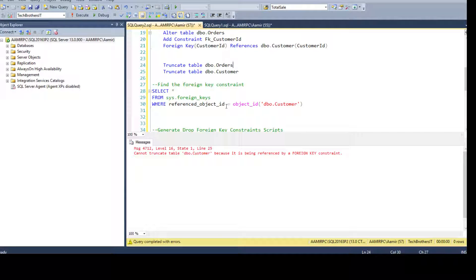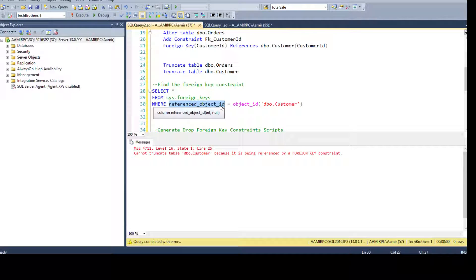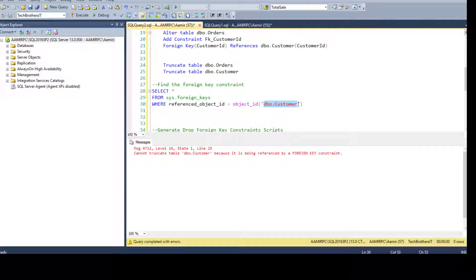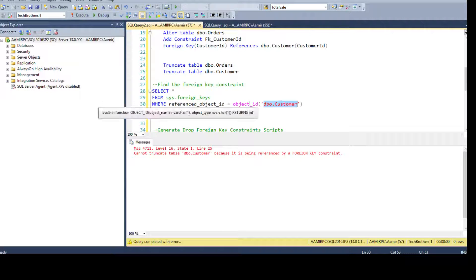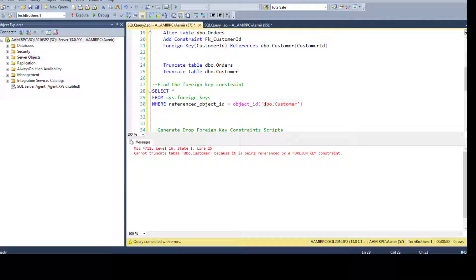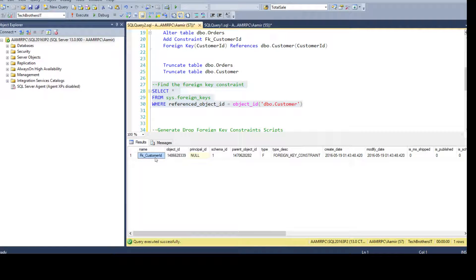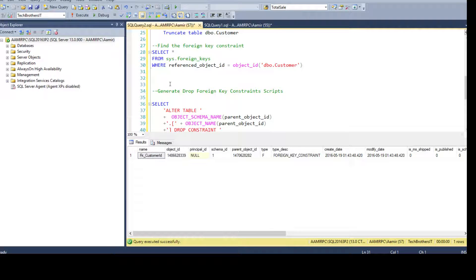First we need to find which foreign key constraint is created for this table. We can use: SELECT * FROM sys.foreign_keys WHERE referenced_object_id = OBJECT_ID('DBO.customer'). This finds any foreign keys referencing the DBO customer table. Running it, we get the foreign key FK_customer_ID. Now that we have that, we can simply drop it.